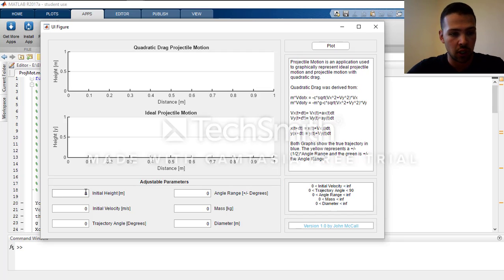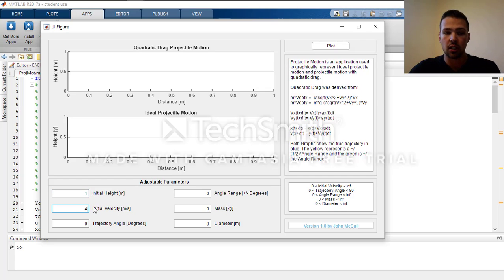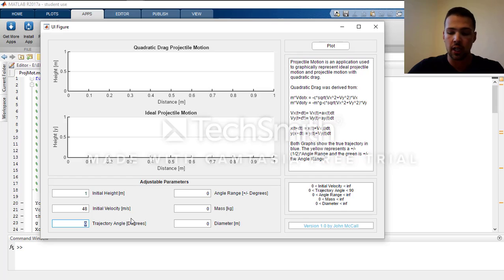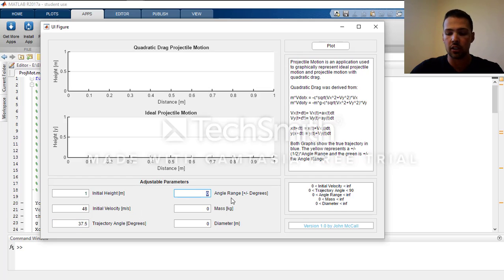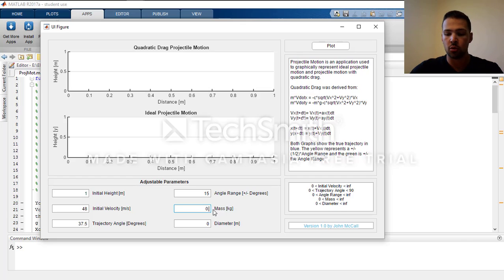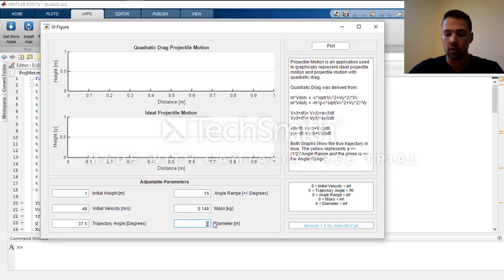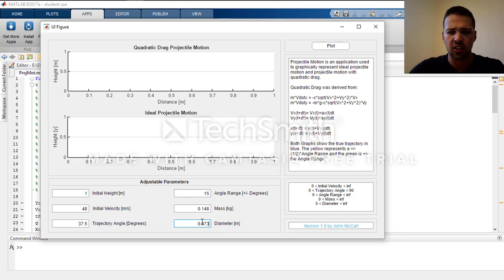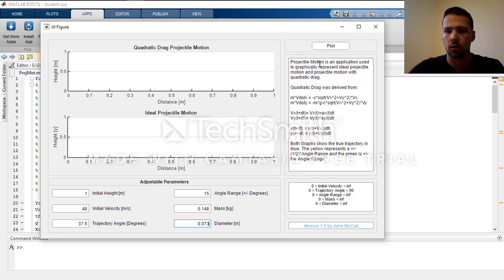We'll test one out here. We'll start at 1 meter high with a velocity of 48 meters per second, a trajectory angle of 37.5 degrees with an angle range of 15 degrees, a mass of 0.148 kilograms and a diameter of 0.073 meters. This is the size of a baseball, so we'll be plotting the trajectory of a baseball.